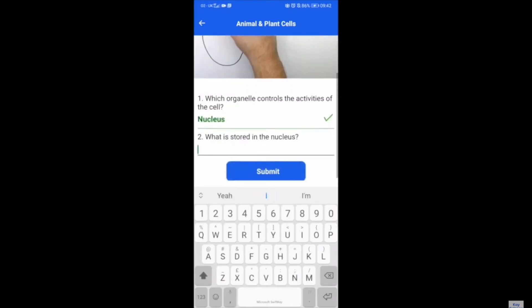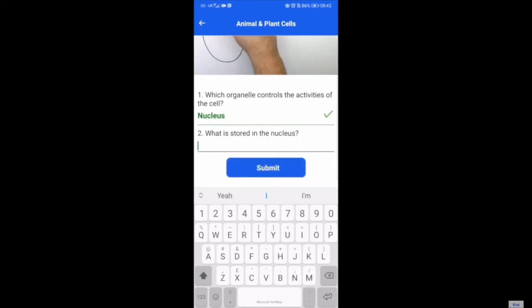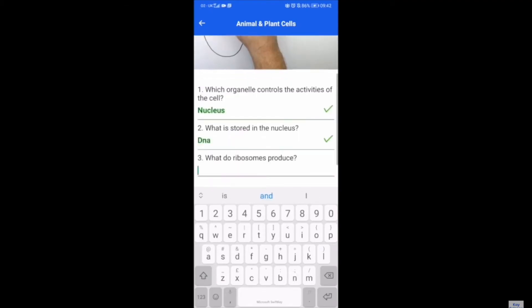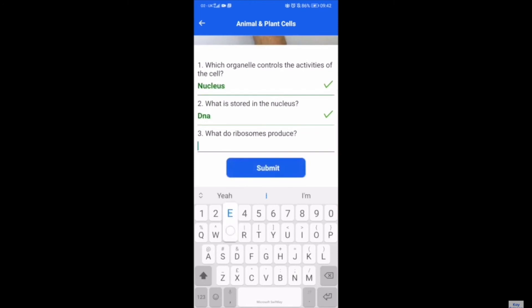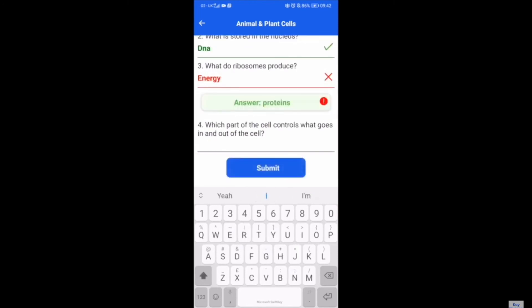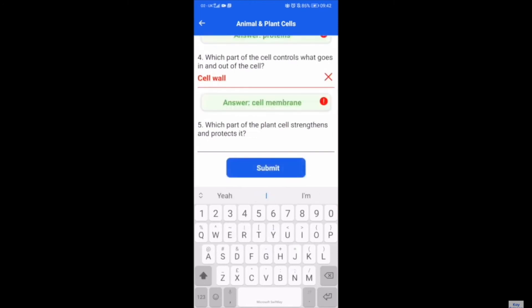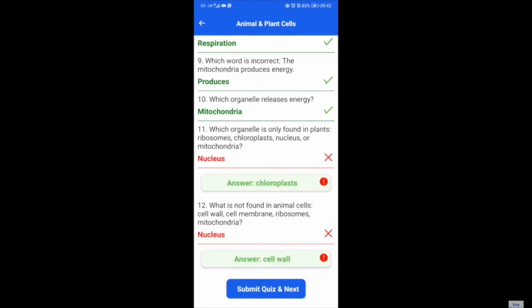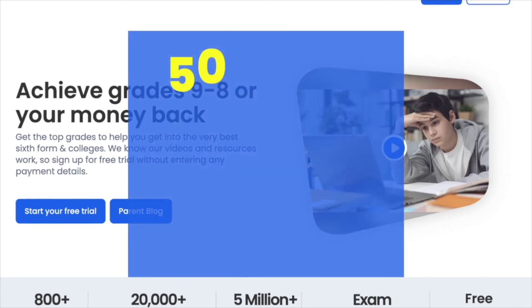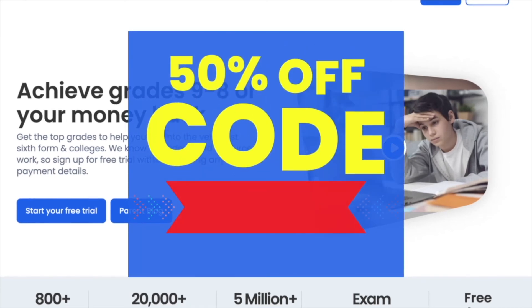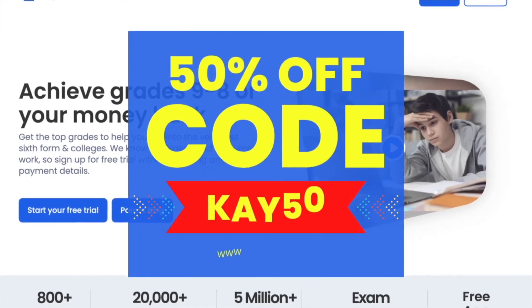I've also got the kscience app for android and apple so the kids can do all their work on their phones so there's no need for access to computers. So achieve a grade 8 or 9 at kscience.com